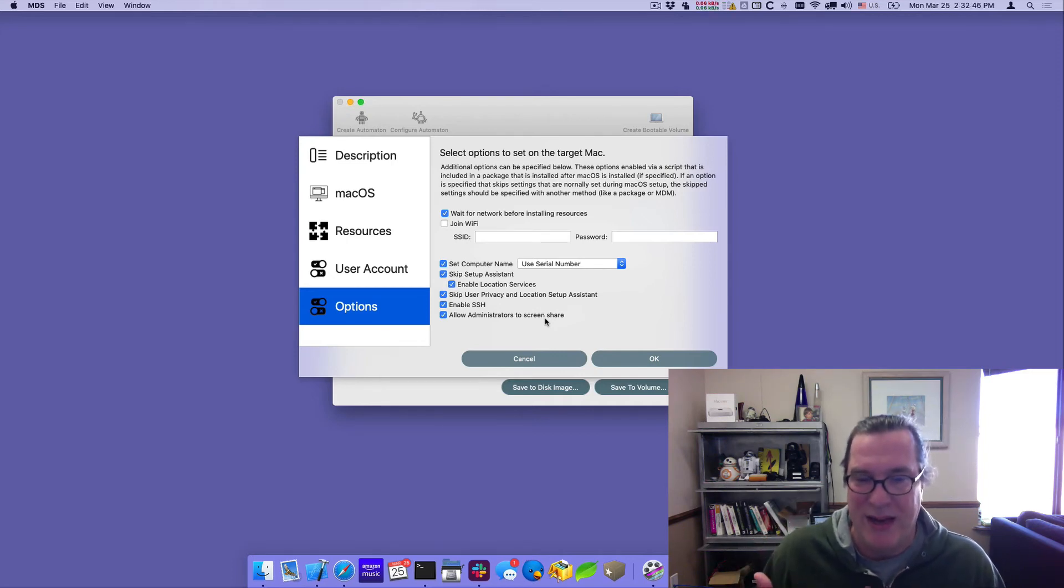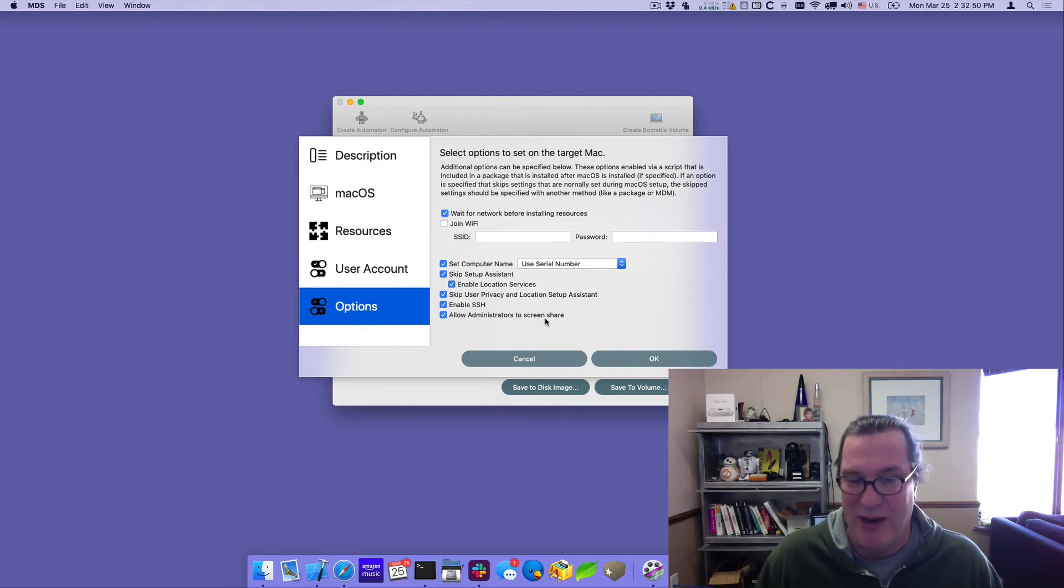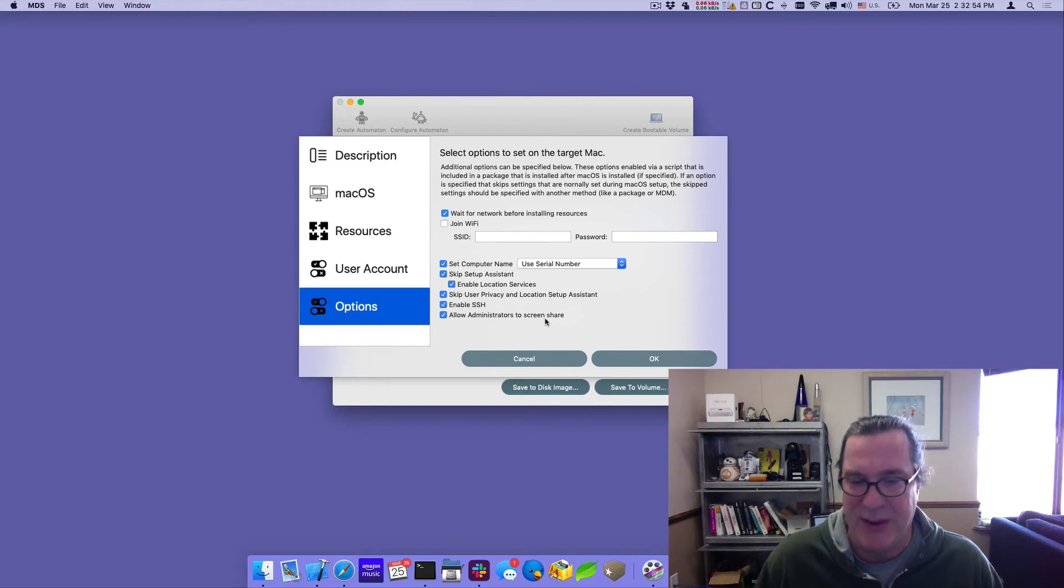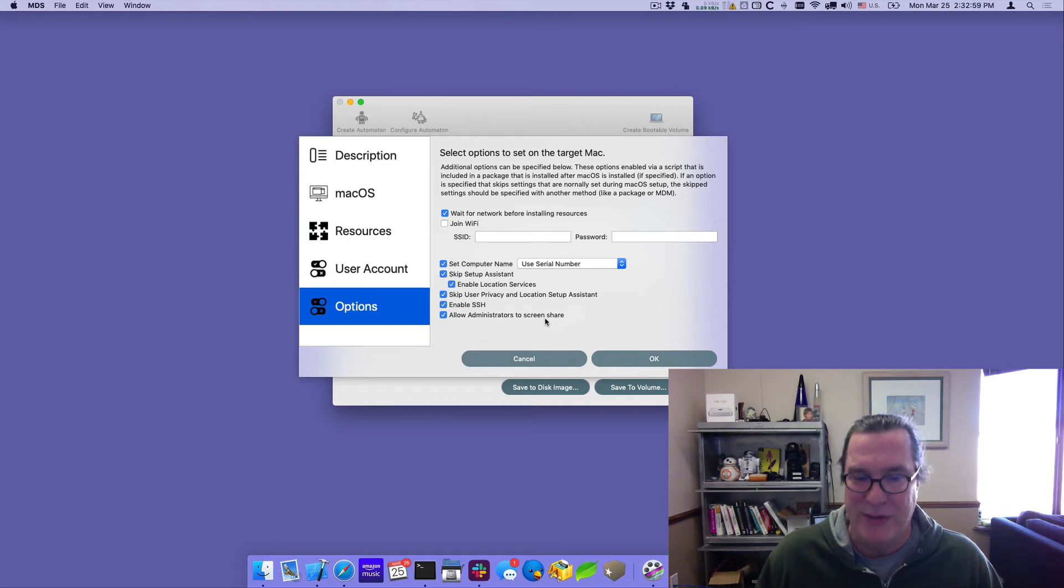So when those Mac minis are done being set up, they'll install macOS on it. It'll be available via SSH and be on the network, on Wi-Fi and I have Ethernet as well. I'll be able to communicate via SSH and send commands and I'll also be able to screen share with them. So that's a very powerful way to do that remotely.